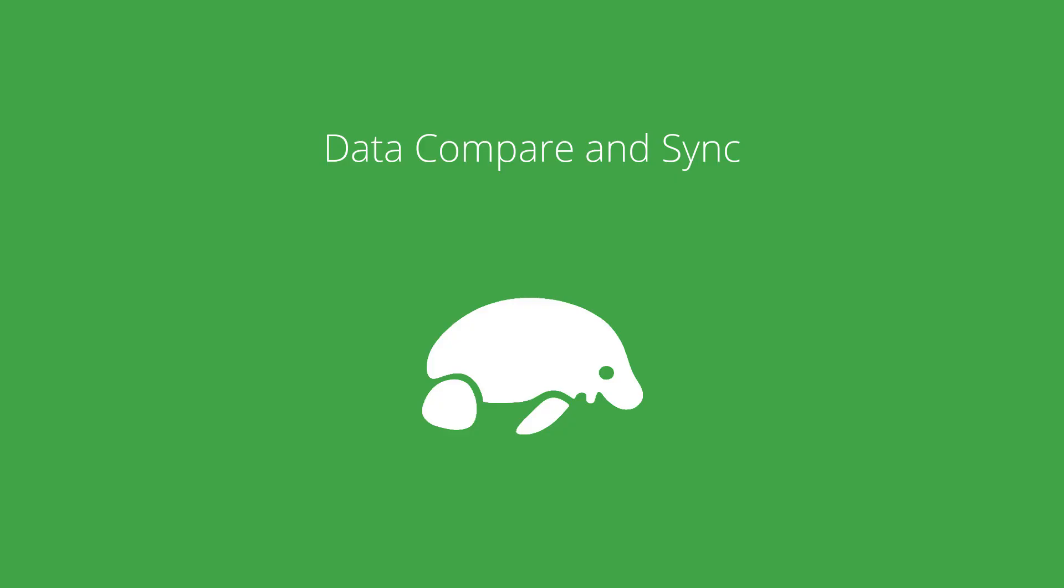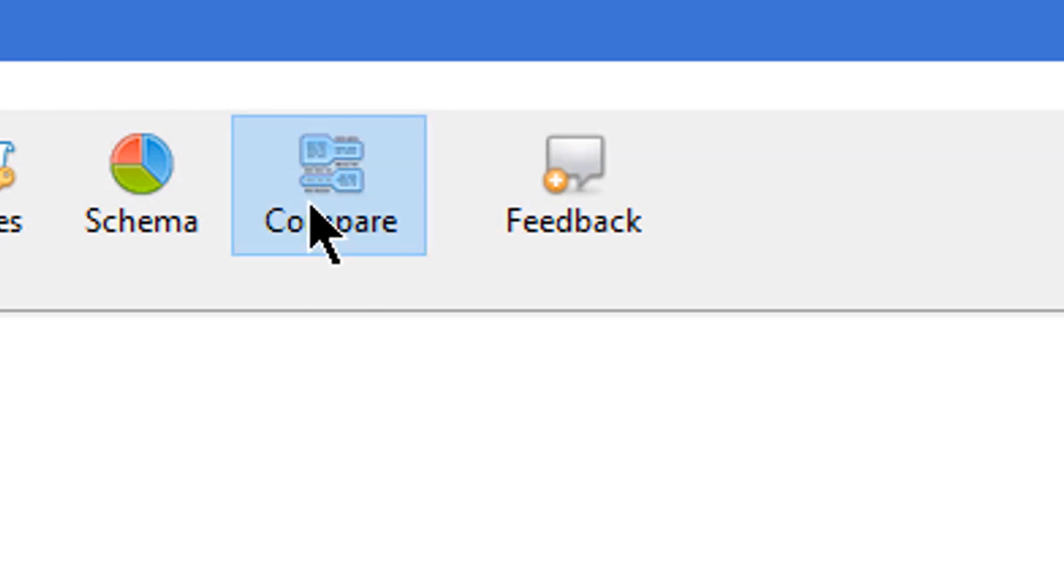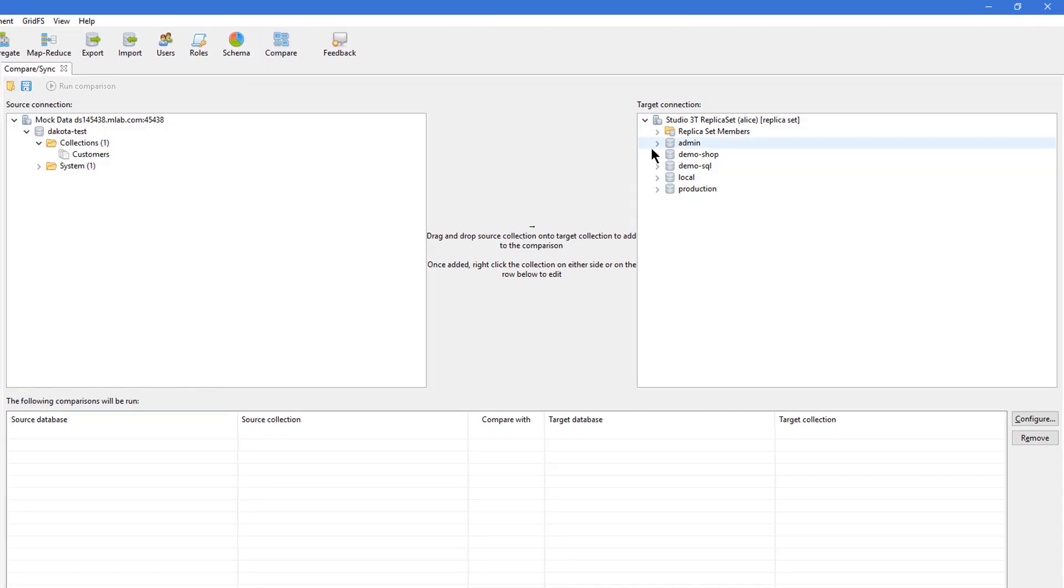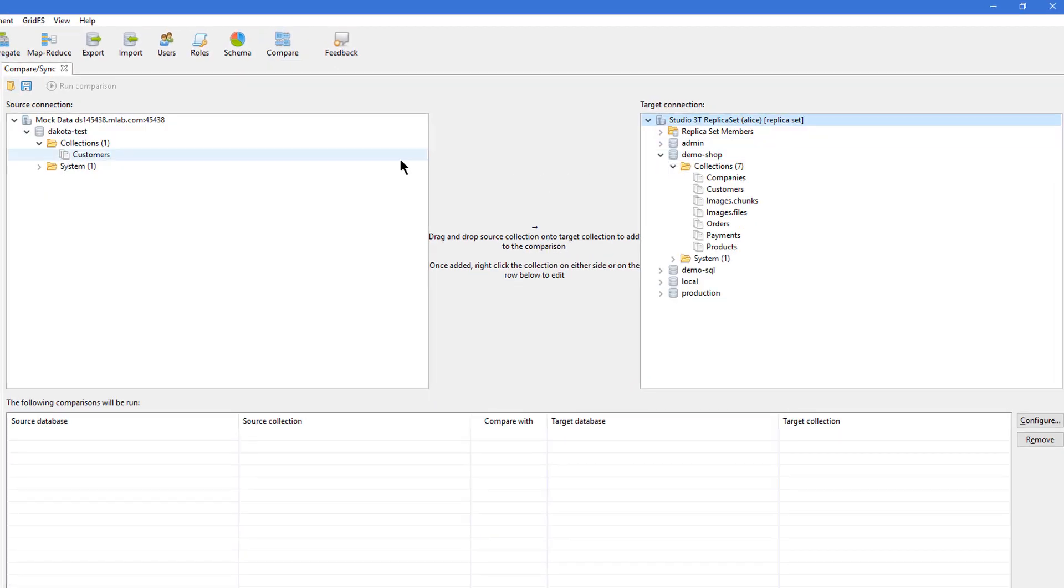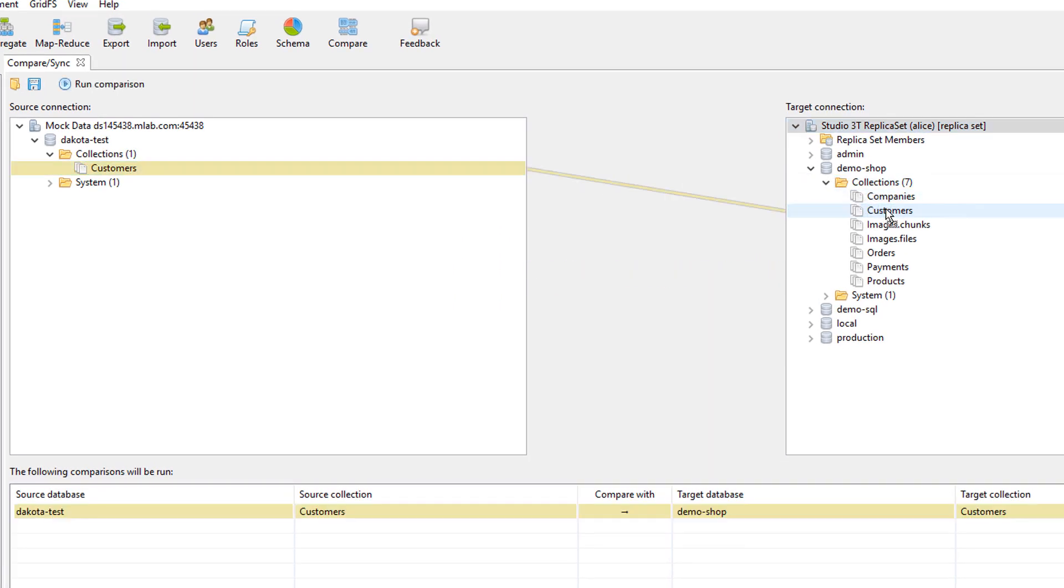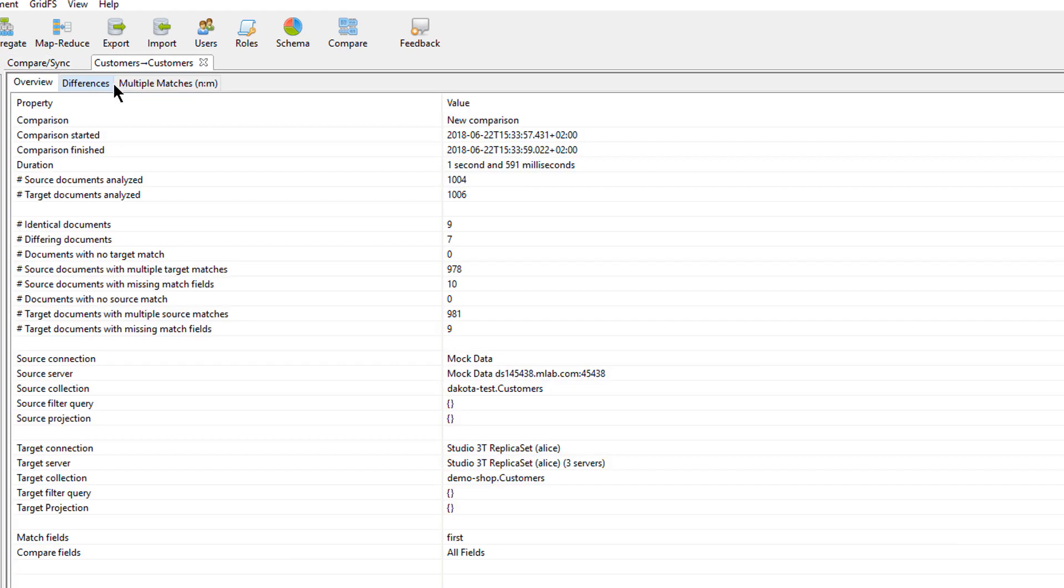Data Compare and Sync is a great way to compare collections and their documents and synchronize them across servers. Simply connect your source and target servers and drag and drop the source collection onto the target collection. Studio 3T will then compare the source and target documents.